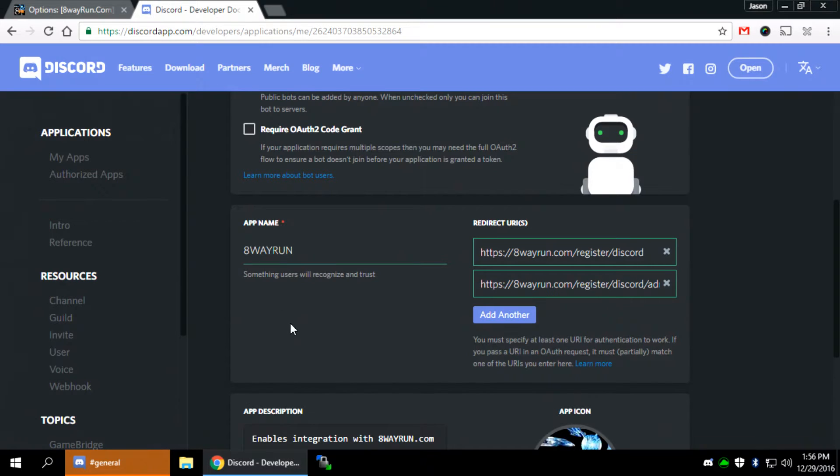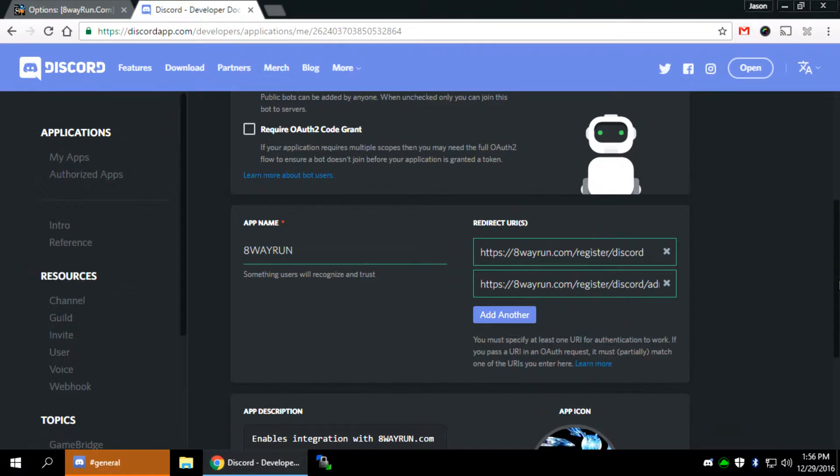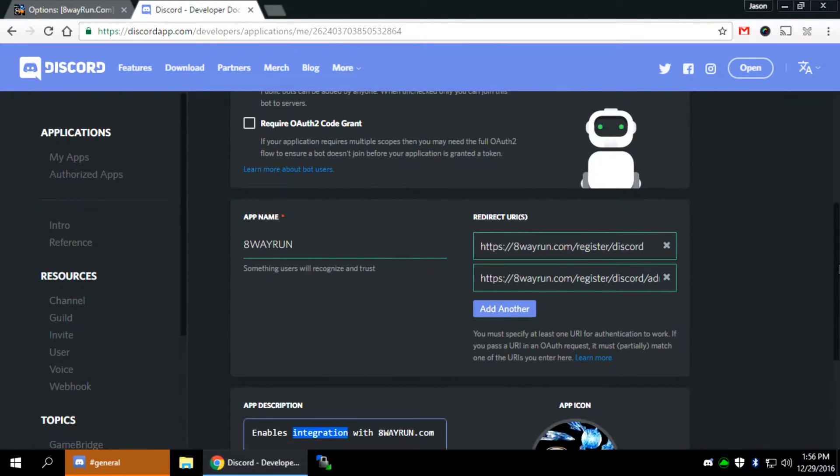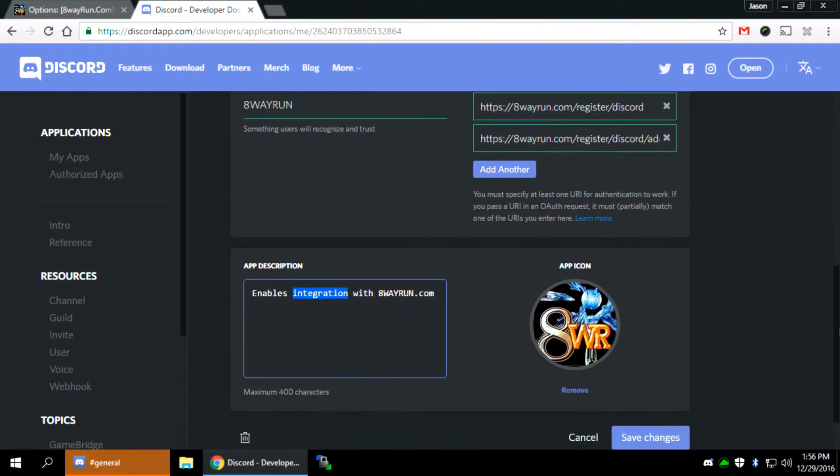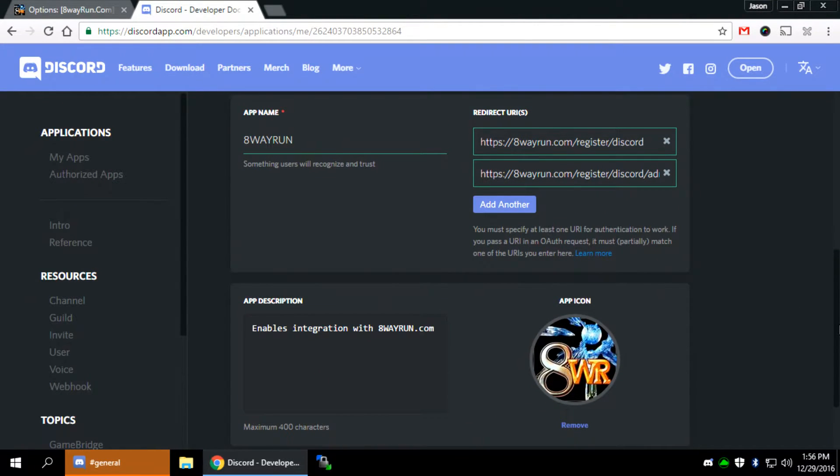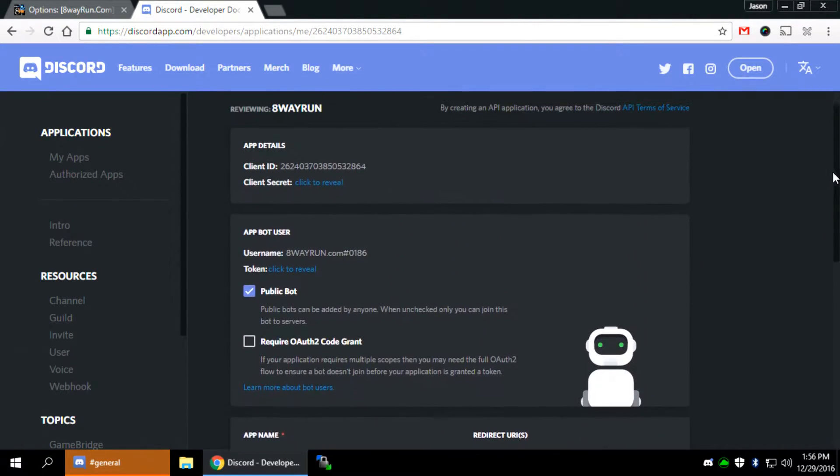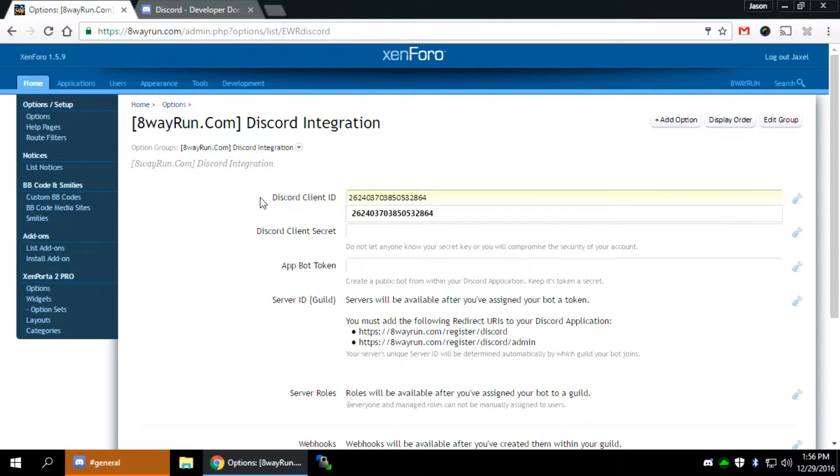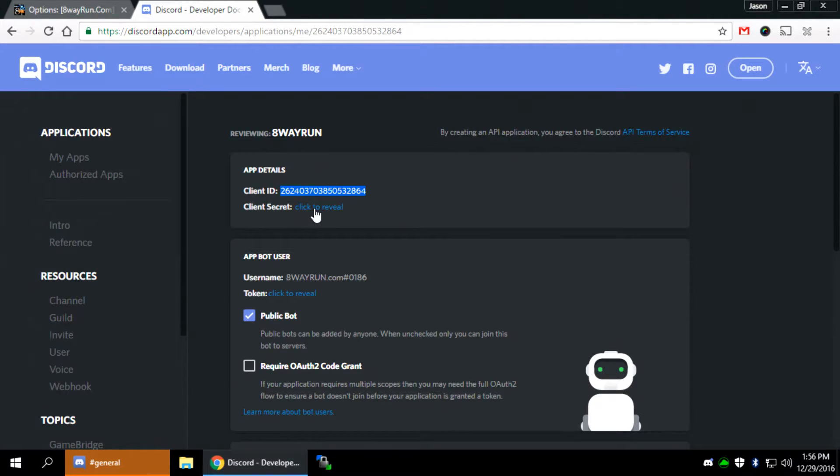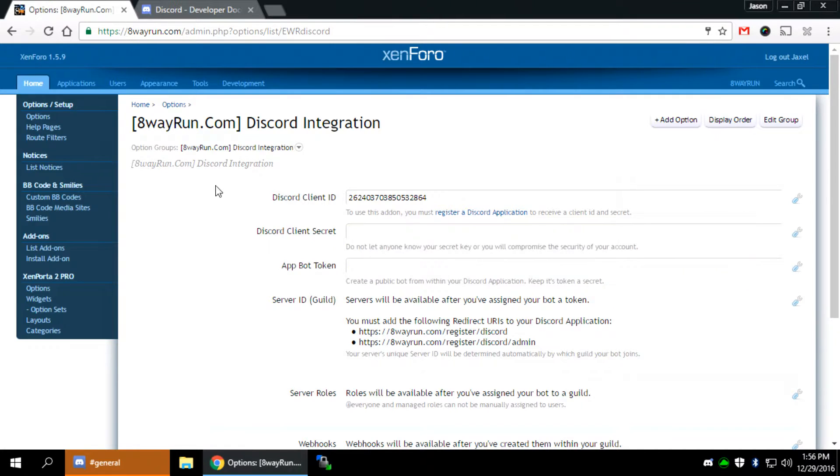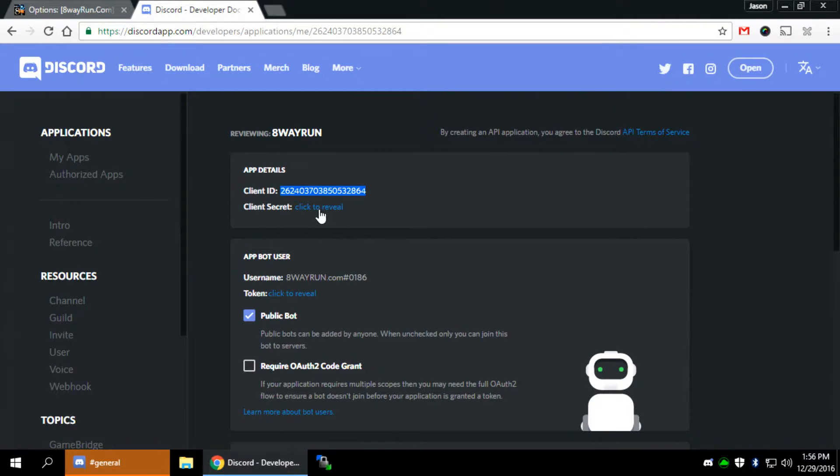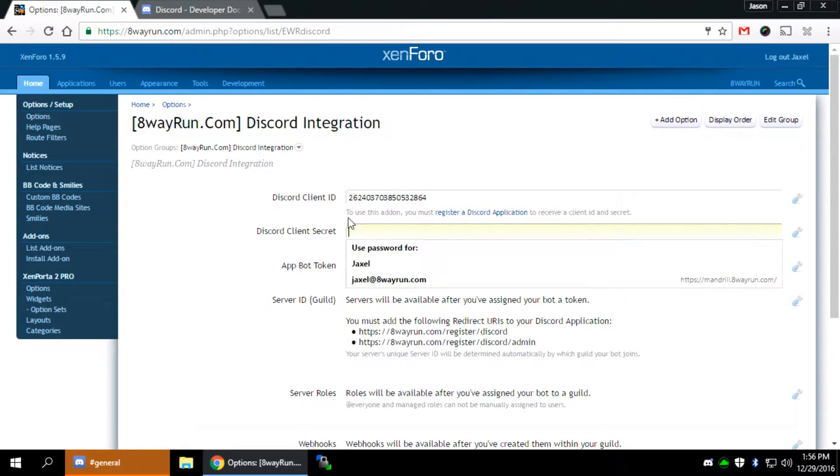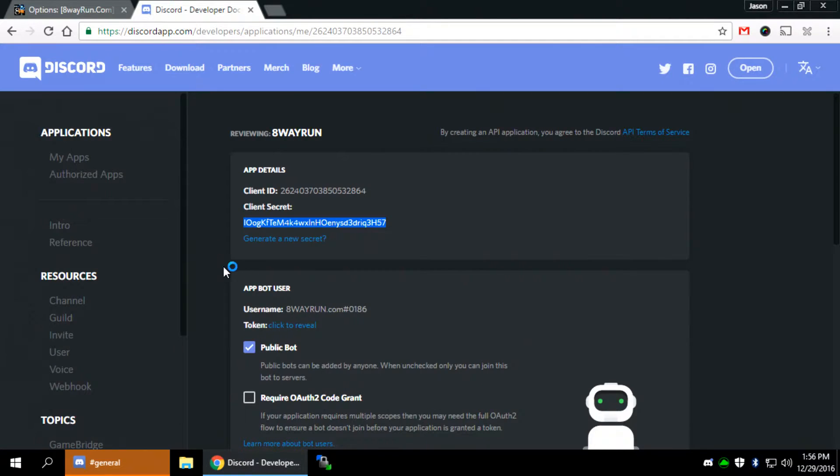All right. So we've created our app. I've got my description, got my icon. Basically, this is everything that's going to be right here. And it'll add some stuff to the top. App details will be your client ID. Just copy that, place that there. Client secret. Now you're going to click to reveal. And there you go. Copy that into the client secret section.